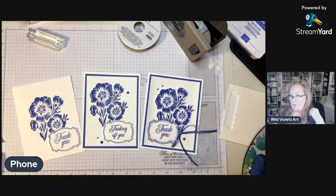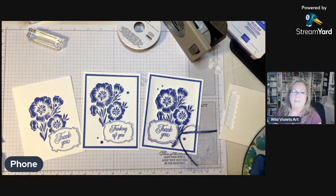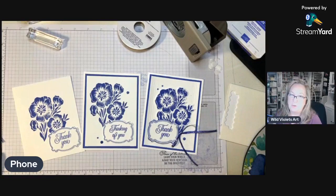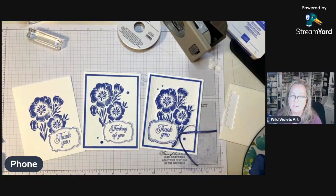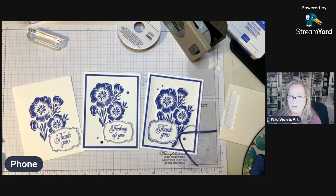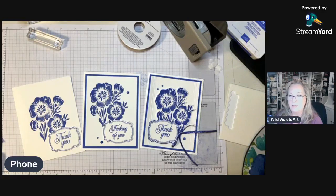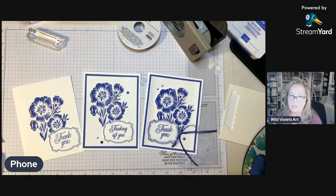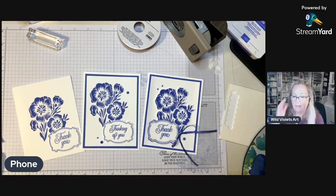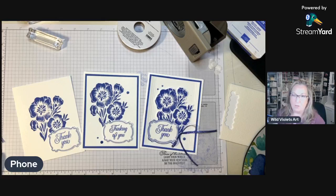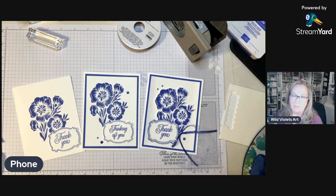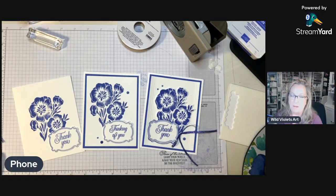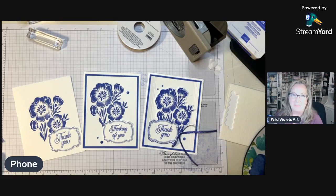That's all I have for you tonight. So glad that you joined me again. We're going to use a different stamp set and punch next week, do something a little more Christmassy. I appreciate you joining me. If you're watching on YouTube, please subscribe, like, and share with your friends. You can also visit my website at Wild Violets Art, and I look forward to seeing you again next Monday.